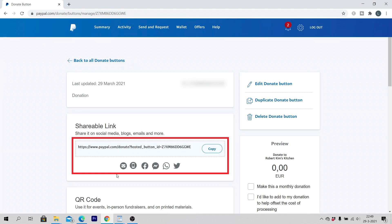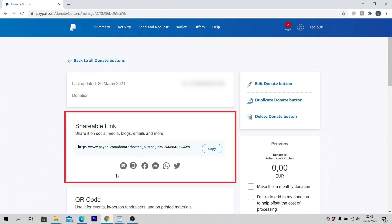If you copy and paste the shareable link to your own social media or website, the PayPal donate button will be shown there. Congratulations! You have now created your own PayPal donate button.